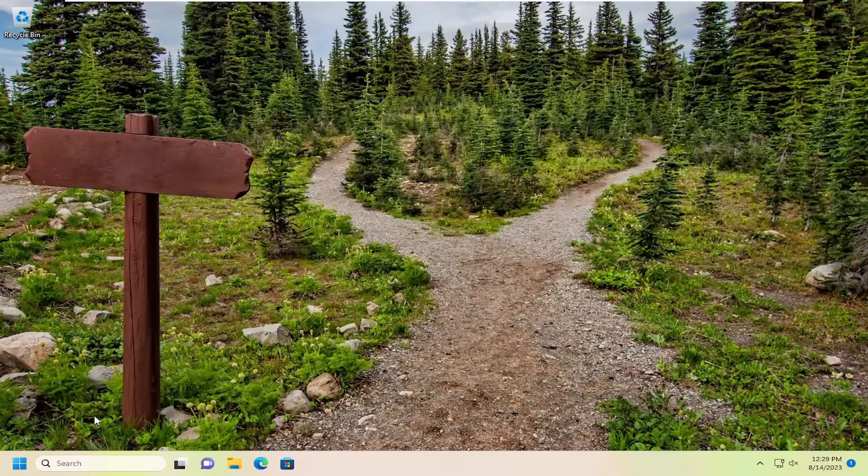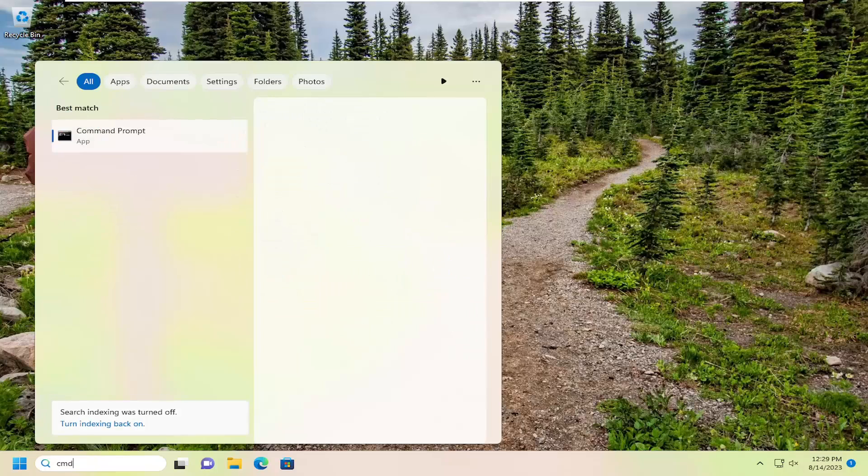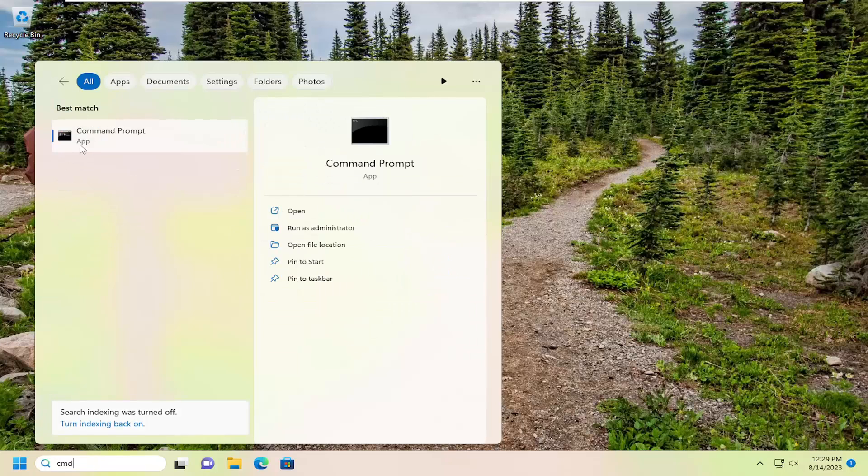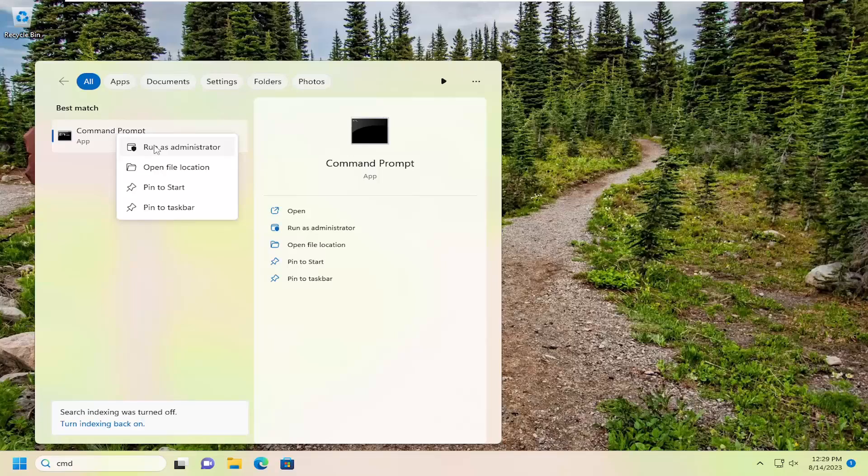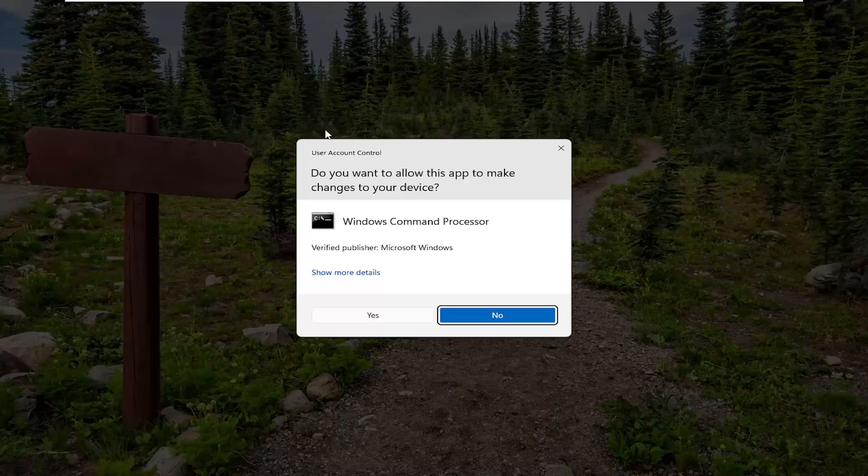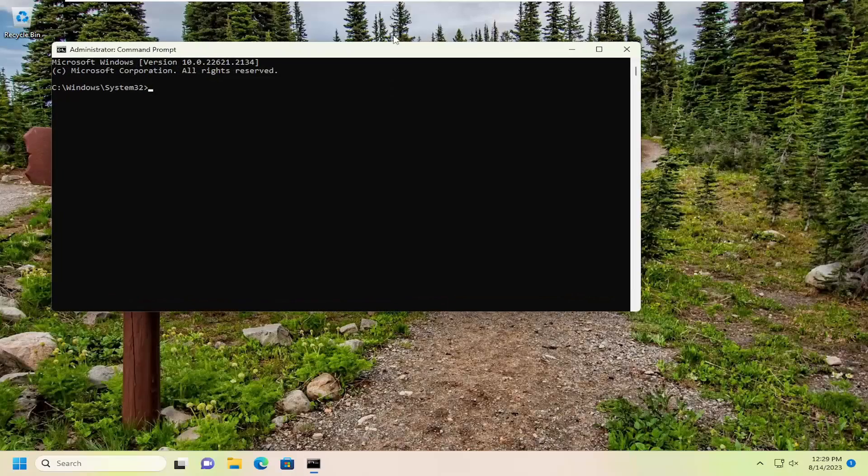So you want to open up the search menu. Type in CMD. Best match should come back with command prompt. Go ahead and right click on that and select run as administrator. If you receive a user account control prompt select yes.